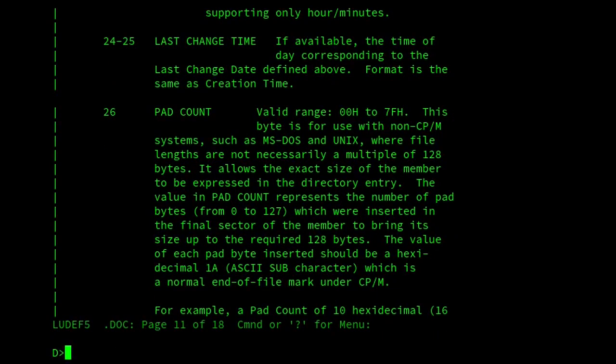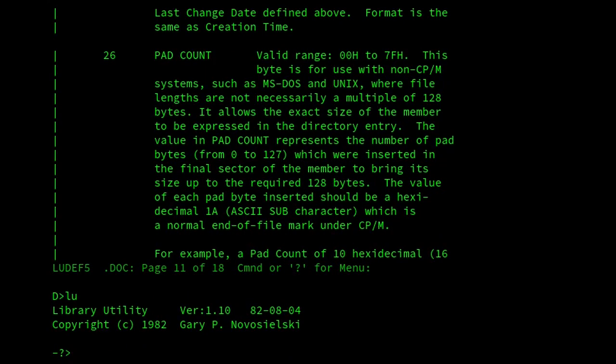The first program I want to show is LU. So this is the program that started it all. And this is version 1.1, dated 4th of August 1982. And it allows you to add, list, delete, extract, etc. its member files. And as with all of Gary's LBR-related programs, it's written in BDS C,